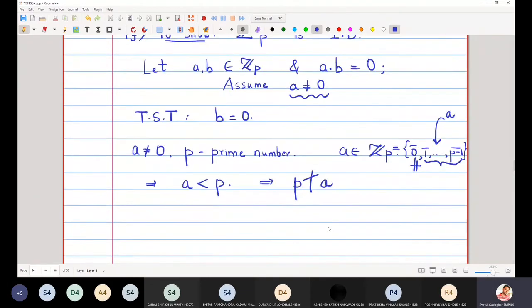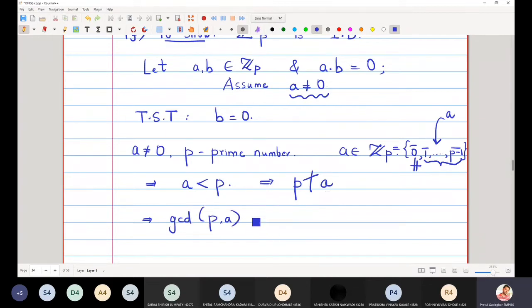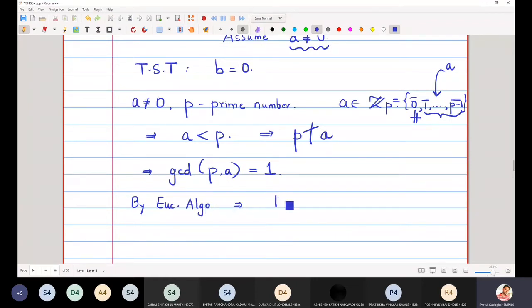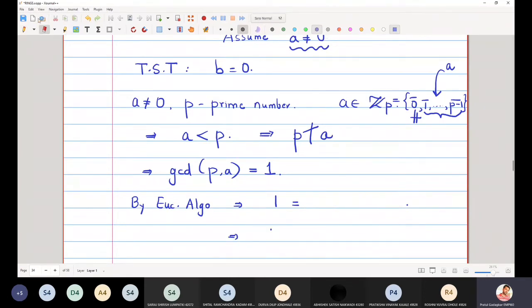If the prime number p cannot divide a, then what can we say about gcd(p, a)? If a prime number does not divide a, then gcd(p, a) must equal 1. This is a standard fact. Once we know that gcd(p, a) = 1, we can apply the Euclidean algorithm, which tells us that 1 can be written as a linear combination of p and a.